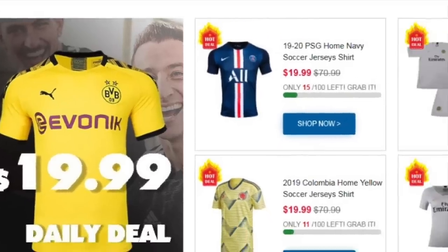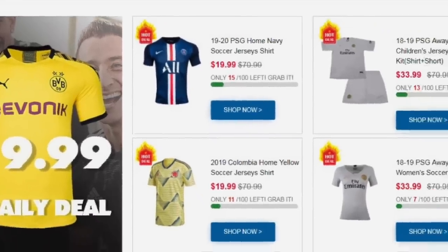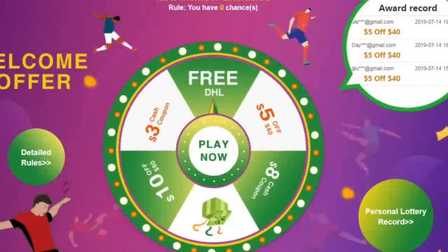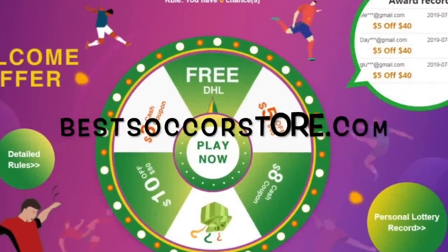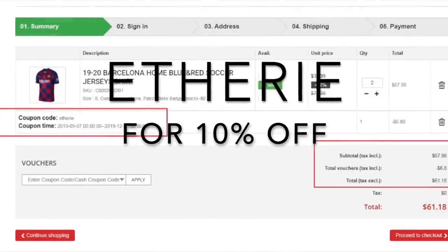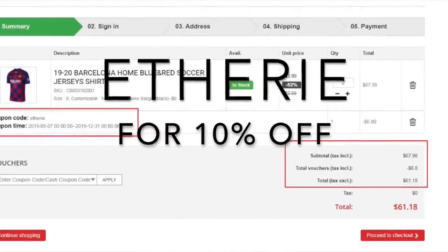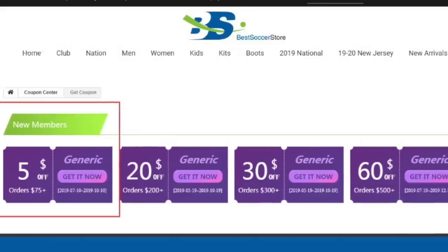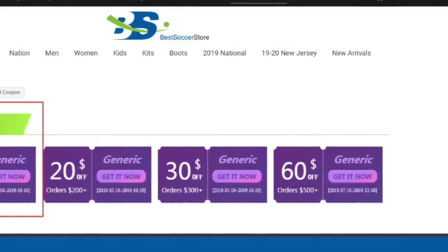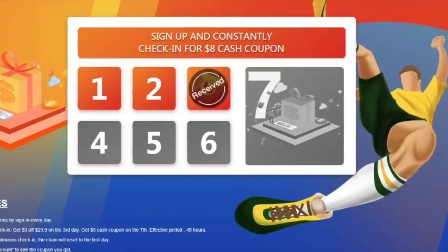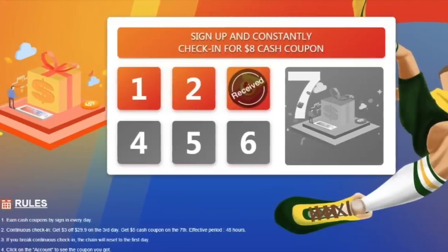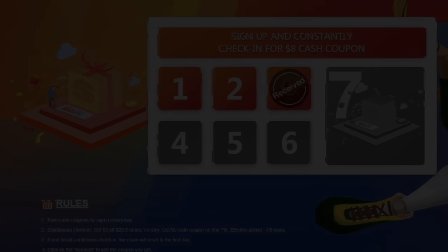Do you want cheap and good quality football jerseys? Make sure you check out bestsoccerstore.com and use code E3 to get a discount on your final order. New members get their first purchase with $5 off, and check in constantly to redeem your $8 cash coupon.